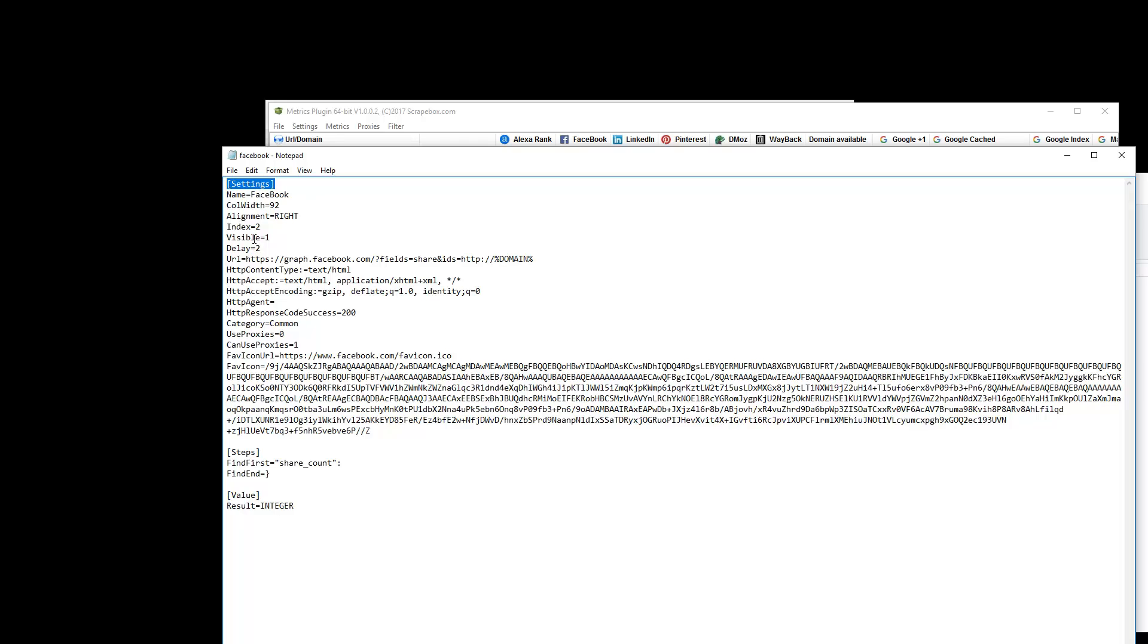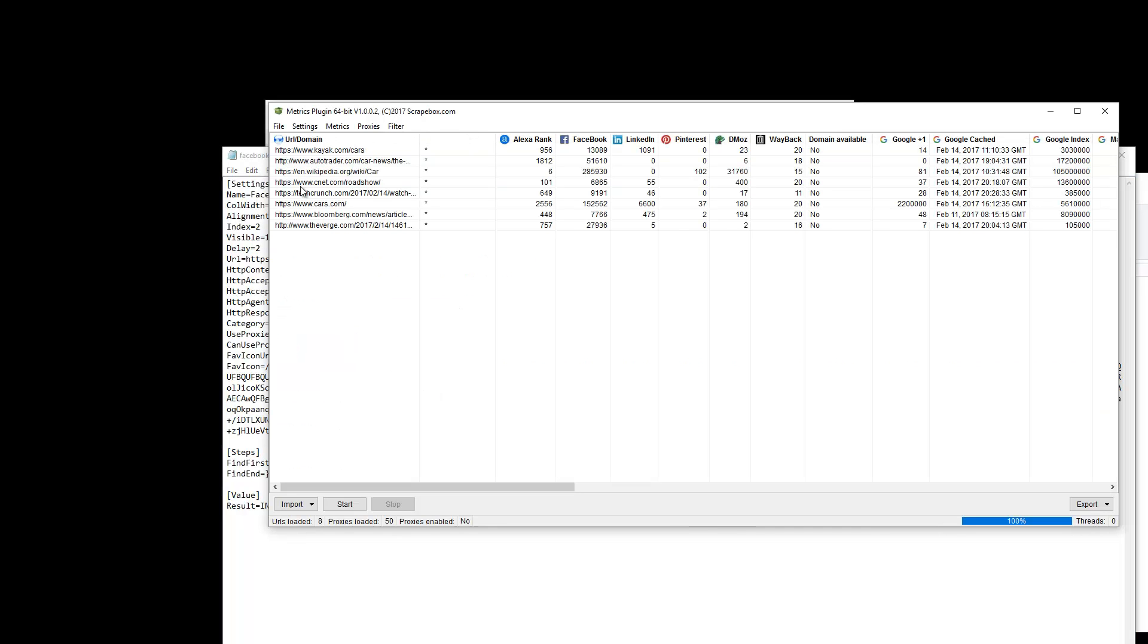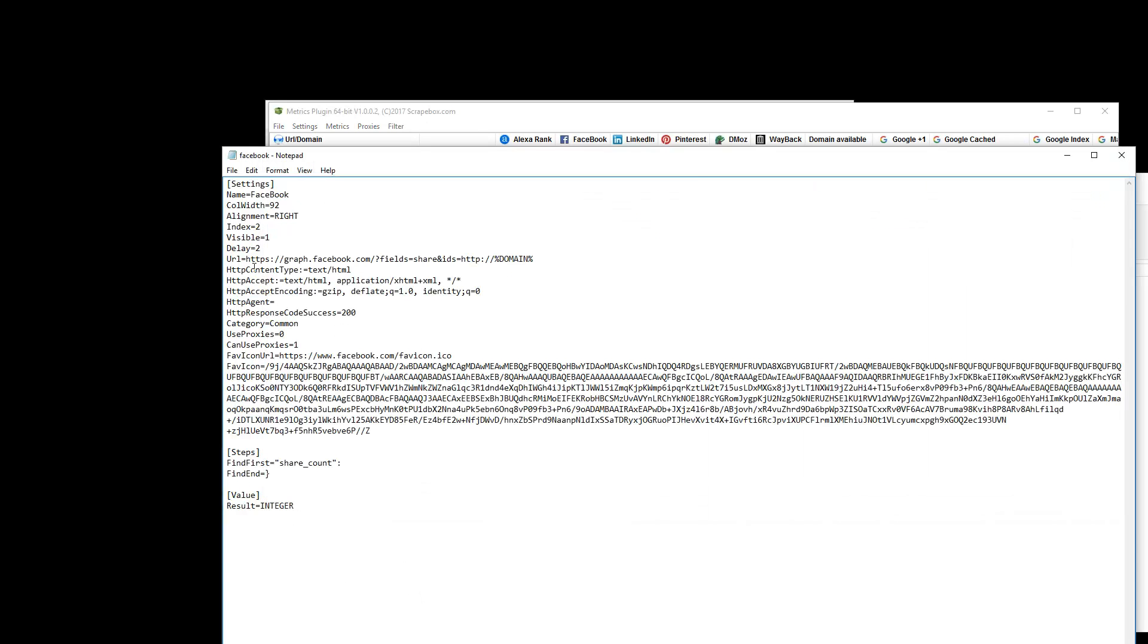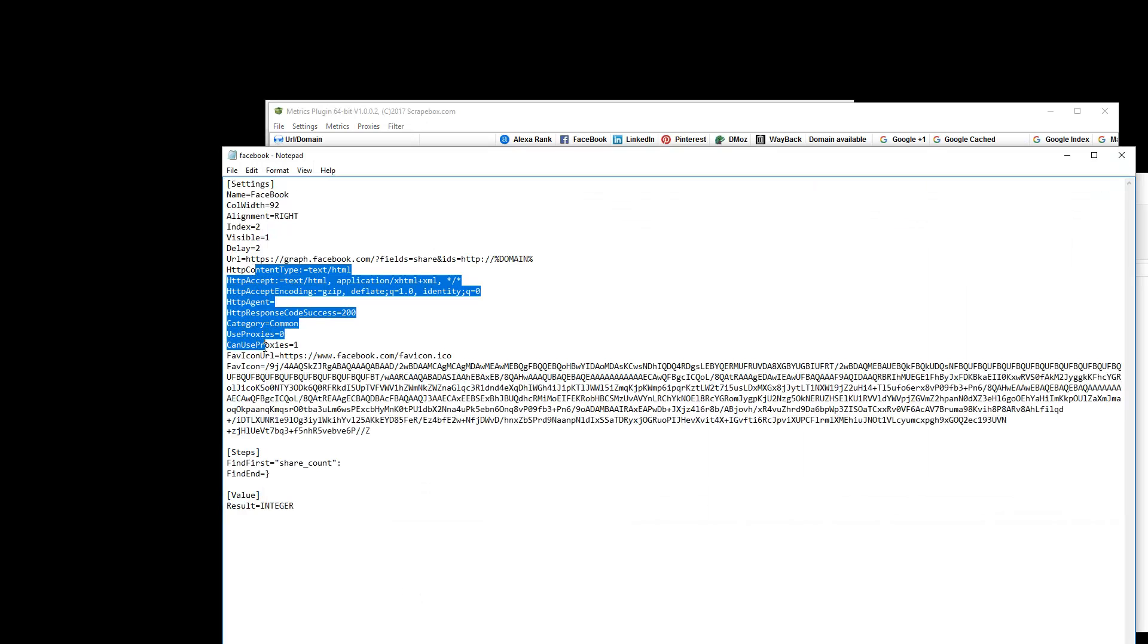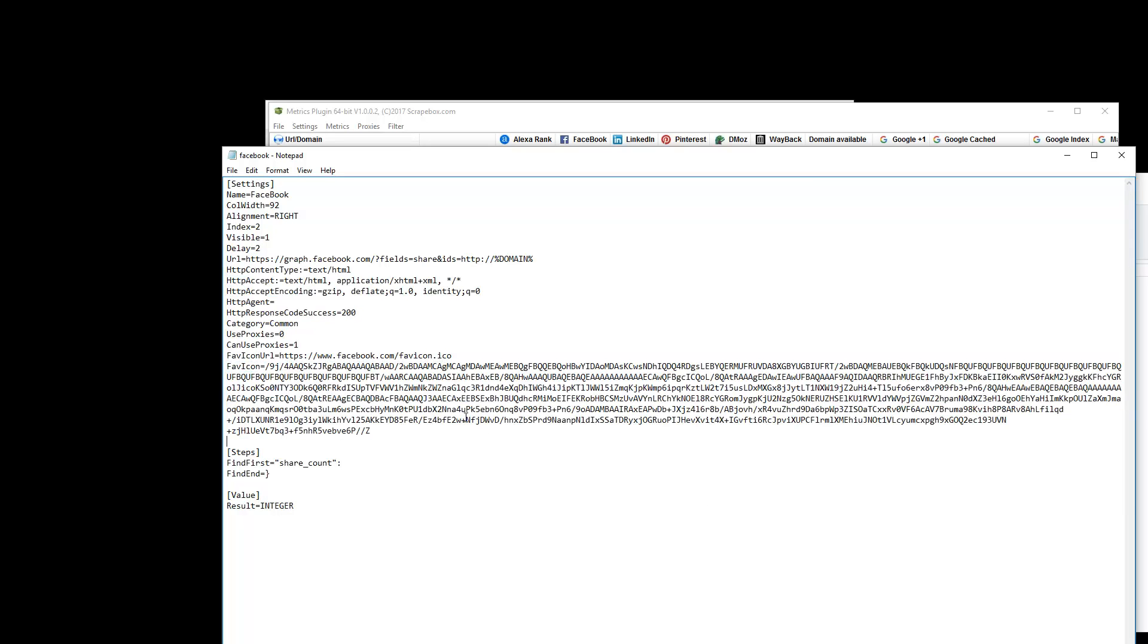So Settings, it has a name and that sort of thing, and then whether or not it uses a delay, and the actual URL to get this information from. And then we can see this domain token here, which is where this domain is inserted here. And then some header data and favicon details, and the favicon actual favicon there, which is just a little picture, if you didn't know. I'm sure you did. But Steps, we can find first and share content, find in. If this doesn't make sense to you, you don't have to worry about this. Scrapebox is going to take care of it for what the metrics plugin comes with.